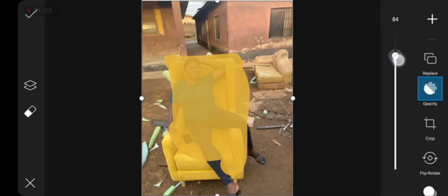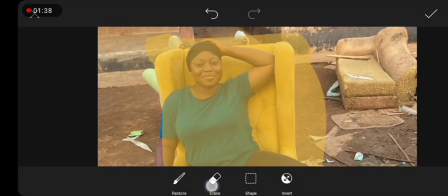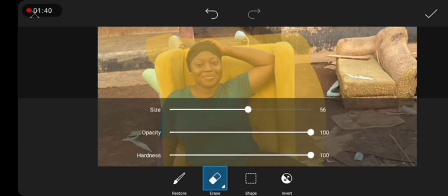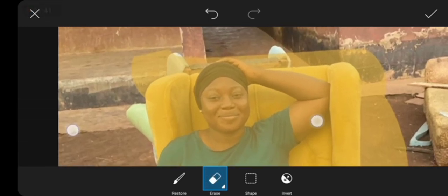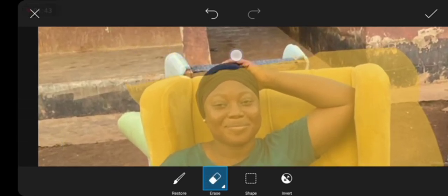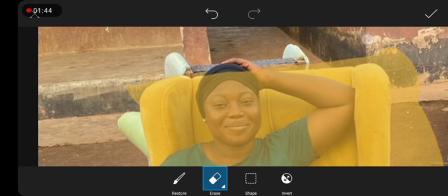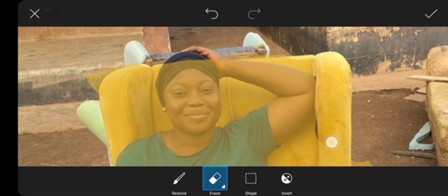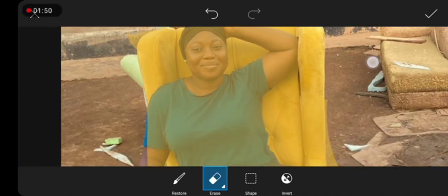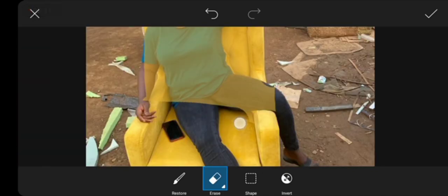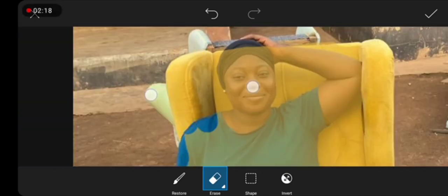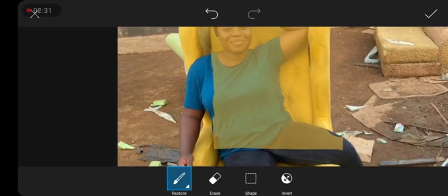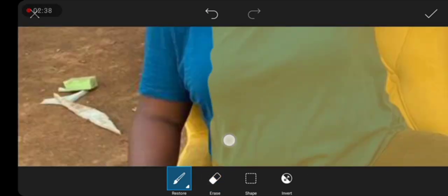To get a proper measurement, you have to reduce the opacity like that, and then use the eraser tool again to carve out only the unwanted paint from the image. It's going to take a while, but you have to take your time.